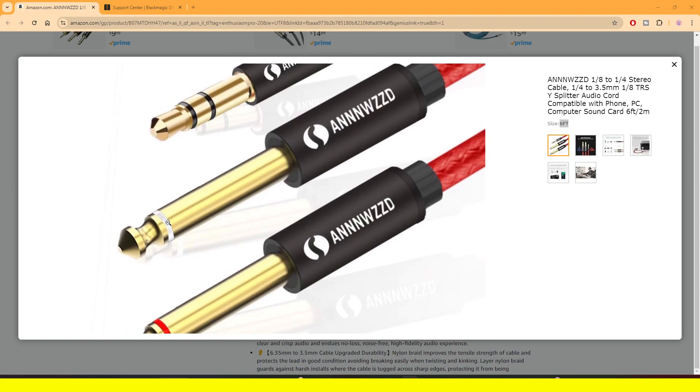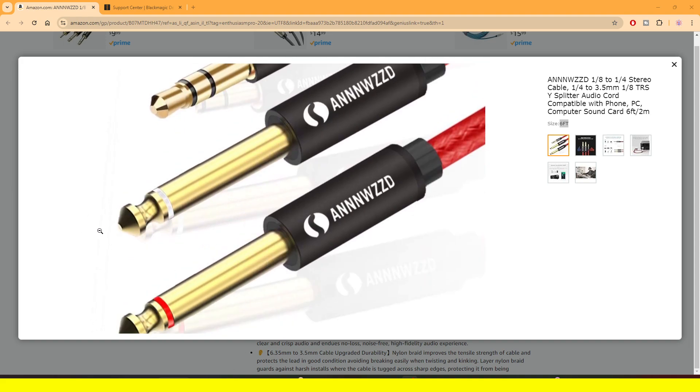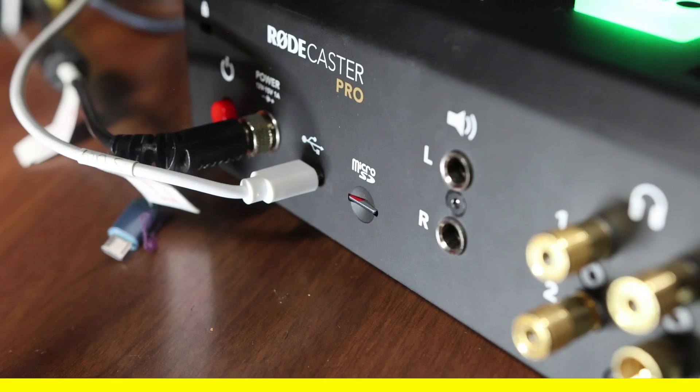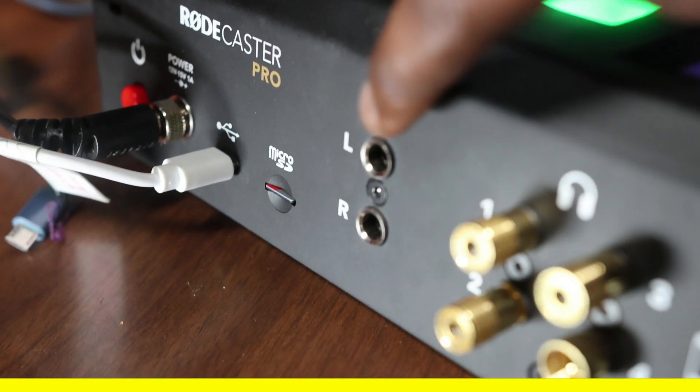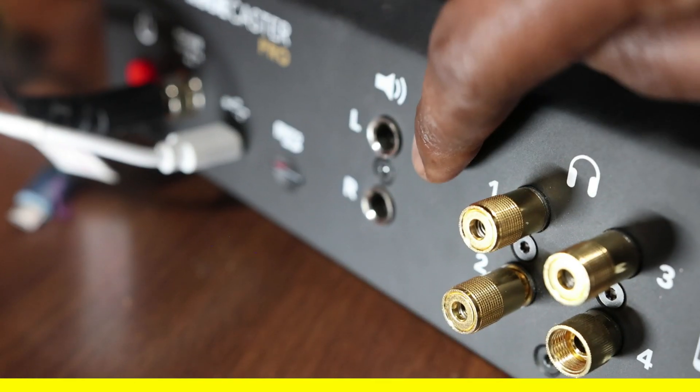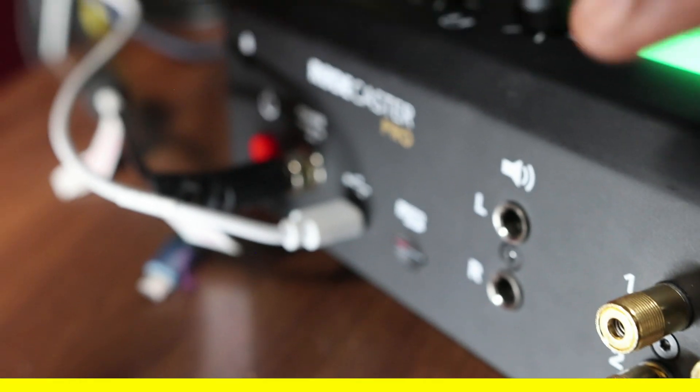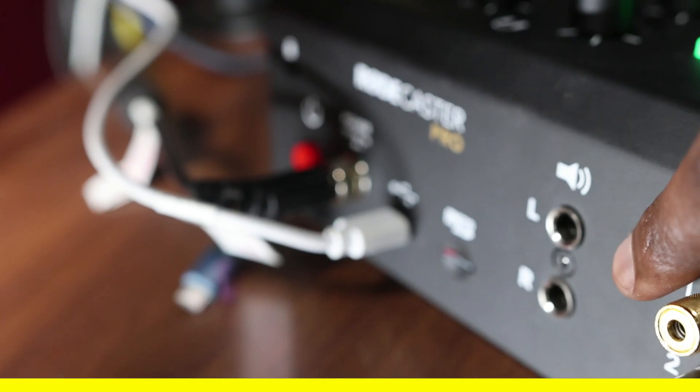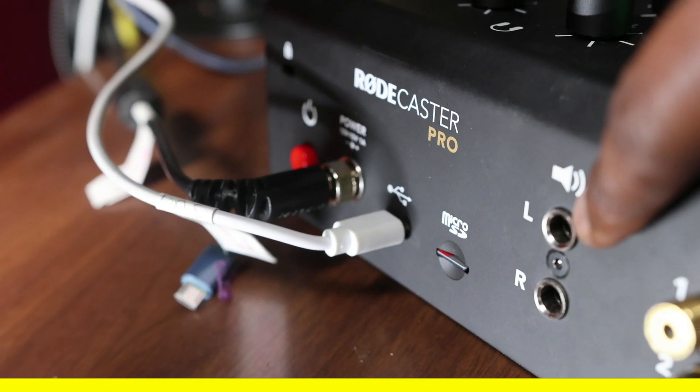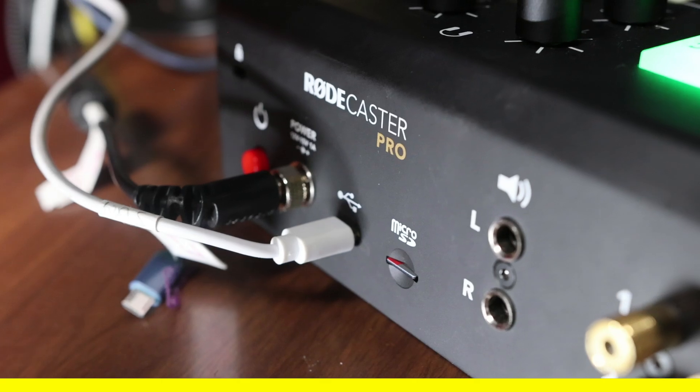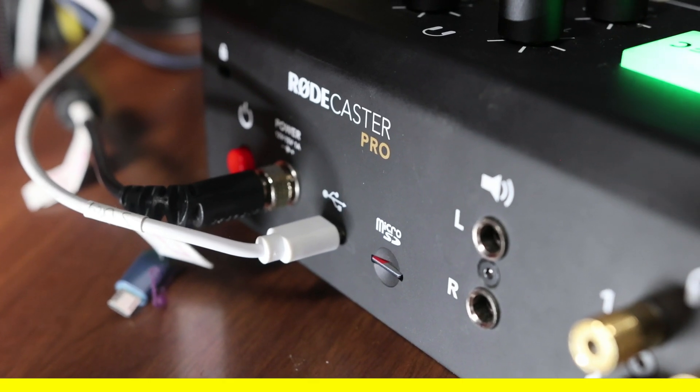Those are key because what you want to do is put the red tip, the side that has the red tip, on the right side, the bottom. Red, right. That's how you can remember.